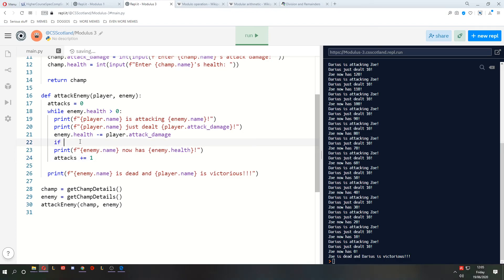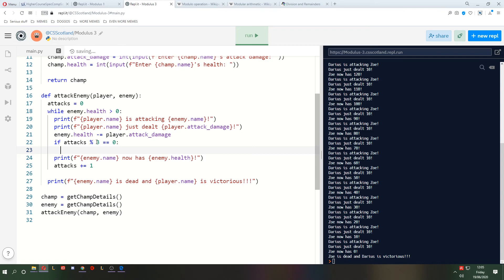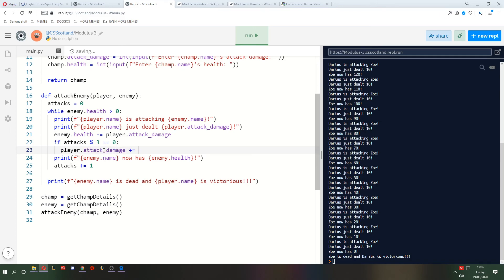we'll check if attacks, percent 3, is zero. Meaning that when divided by three, the number of attacks gives us zero remainders. Also meaning every three attacks, we want to set the player.attack damage to increase by, let's say it increases by 5. Let's run it again.